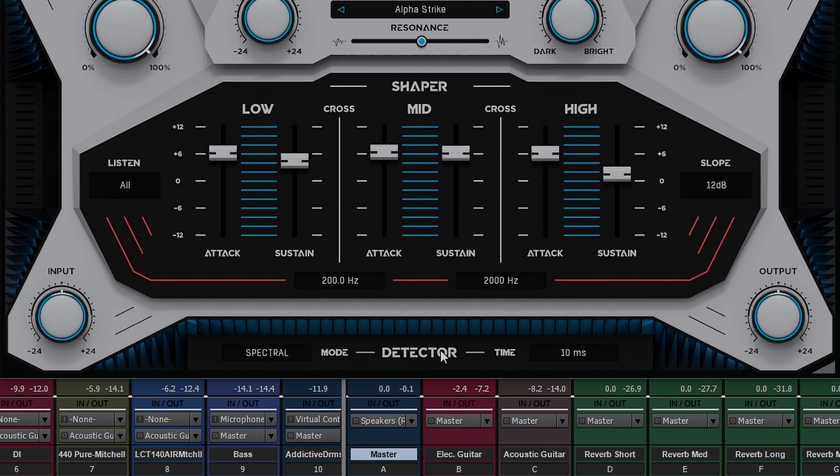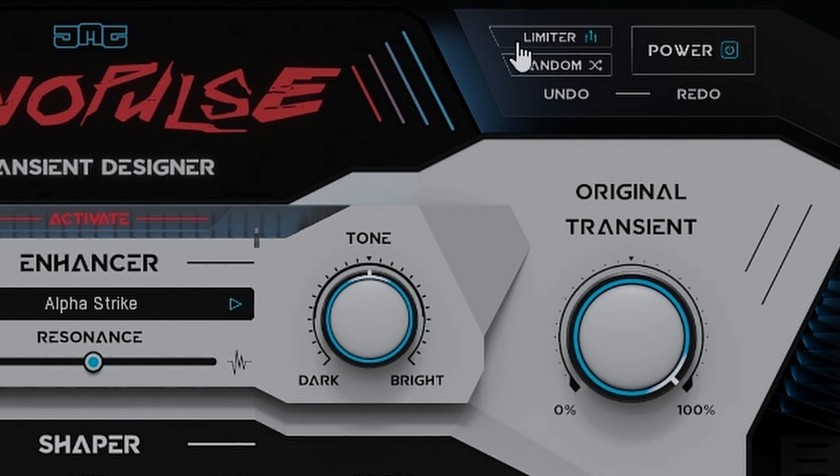And of course at the very bottom we have an input and an output which can be very useful with the next feature that I'm going to talk about which is the onboard limiter. With Nanopulse you get a high quality limiter on the output that lets you either drive level in or simply use it as a safety feature.